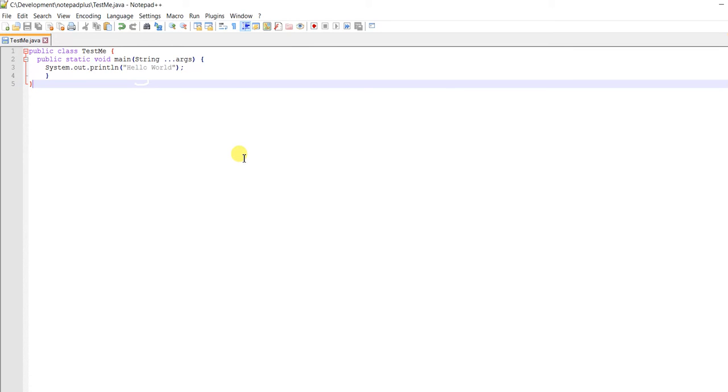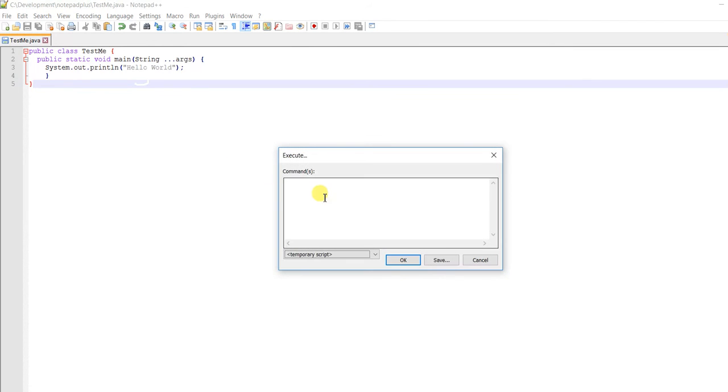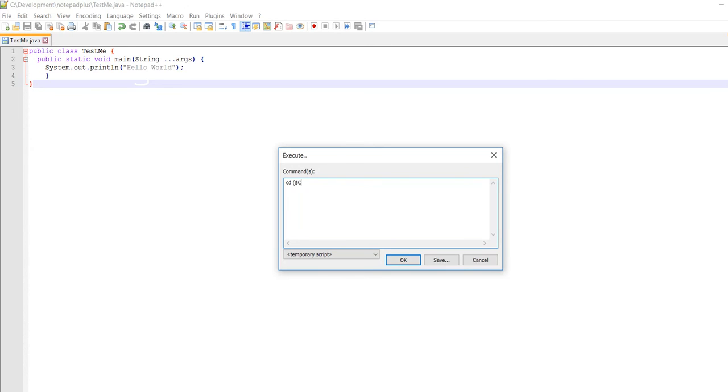Press F6. I'll type 'cd' and then use Notepad++ variables. To access those variables, you use dollar sign with brackets, like $(CURRENT_DIRECTORY), which gives C:\Development\Notepad.